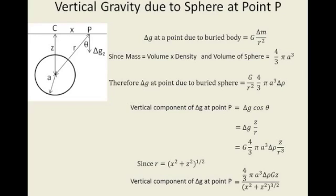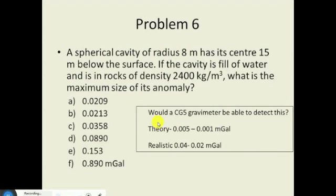You get your final equation which is 4 over 3 pi A cubed times the change in density times the gravitational constant times the depth over X squared plus Z squared all to the 3 over 2. This is the equation that we use to calculate the anomaly over a body that you would expect to measure in the field with the gravity meter. What we're going to do is use this equation with this example: we've got a spherical cavity, like a cave, with a radius of 8 meters, and its center is 15 meters below the surface.